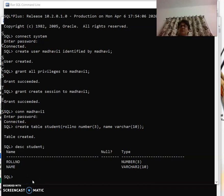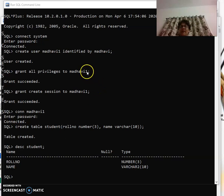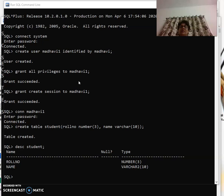Hi all, so in the last tutorial we talked about how to create a user. We created a user madhavi1. You must have tried it by now. I would suggest you not to work in system user because the files related to the working of Oracle 10g are all stored in system.